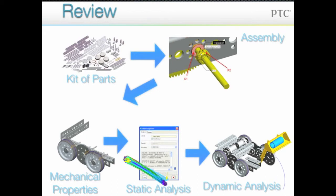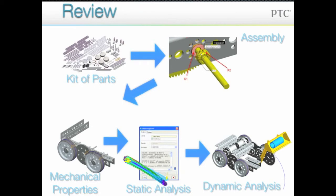So now let's review. You will use a virtual kit of parts to create a model of your robot. Then, you will do static analyses to determine how it will behave under forces and pressures. You will also do dynamic analyses to test how it will move and how all its moving parts will function.